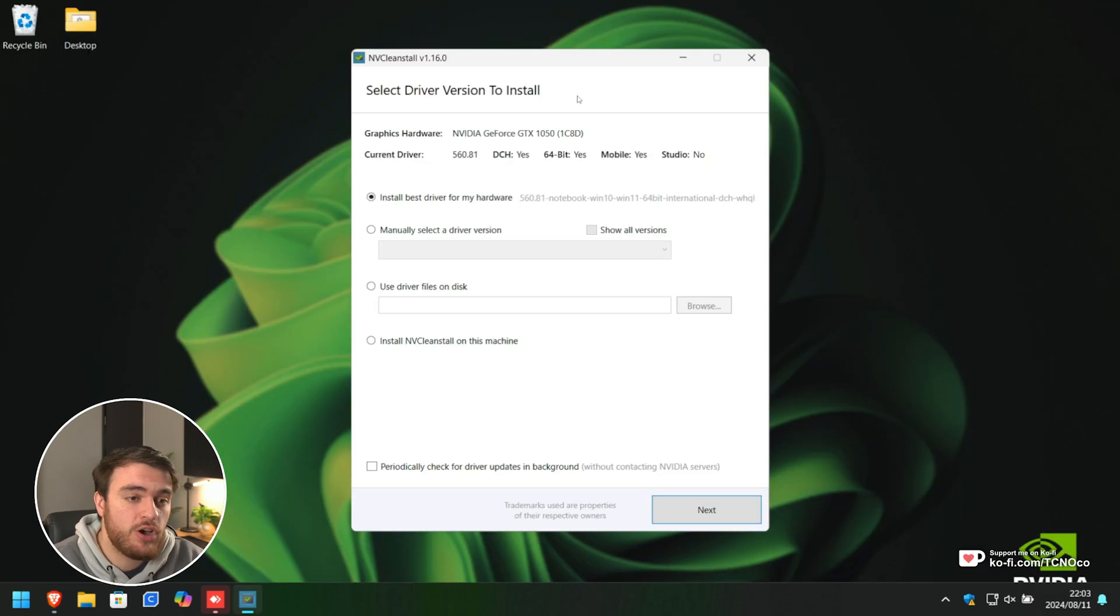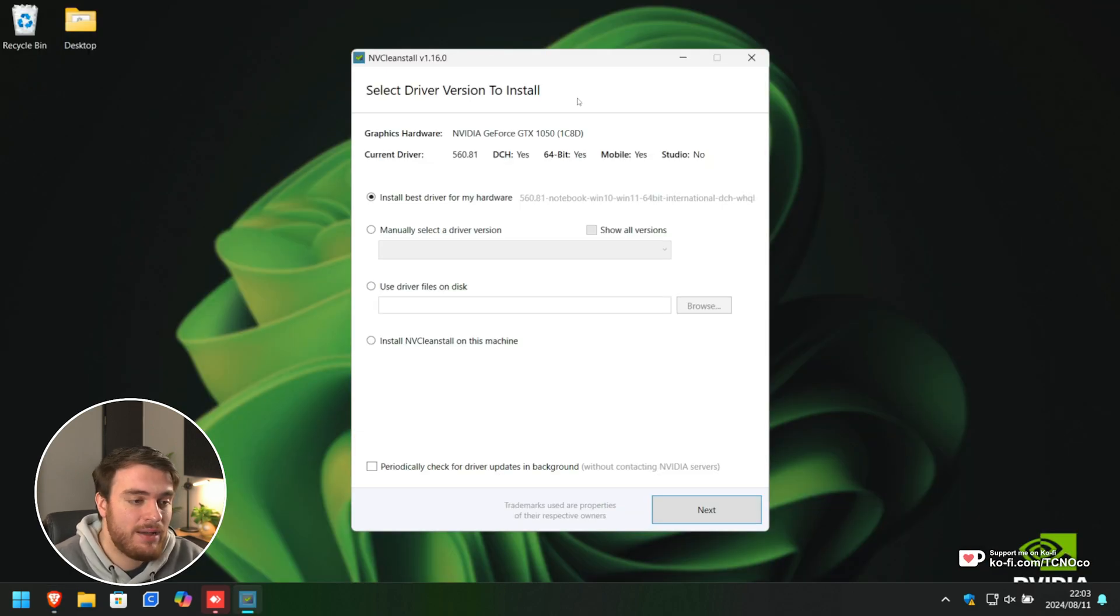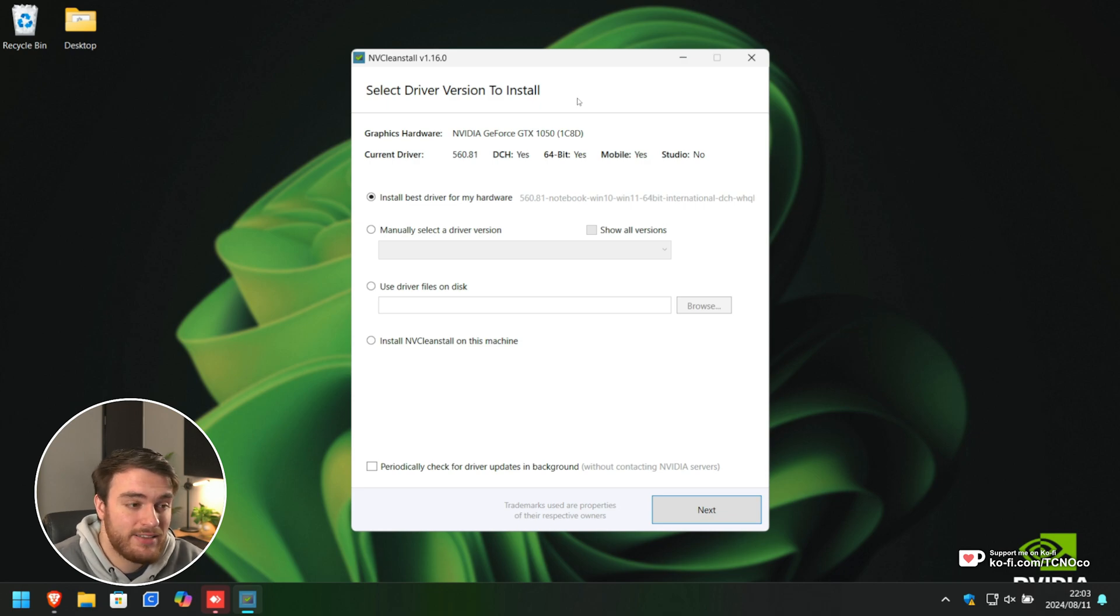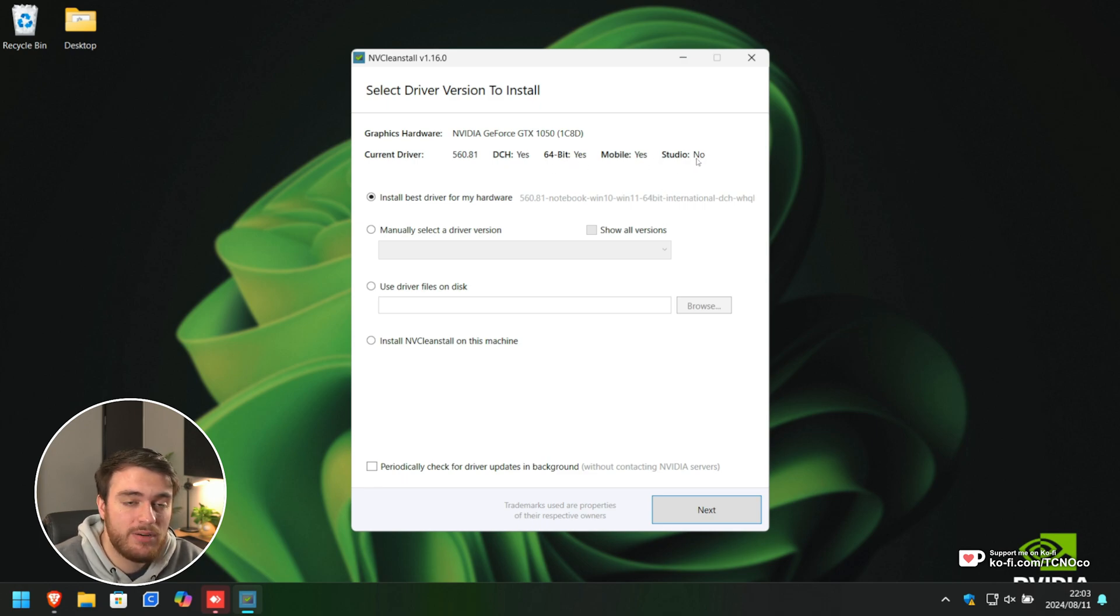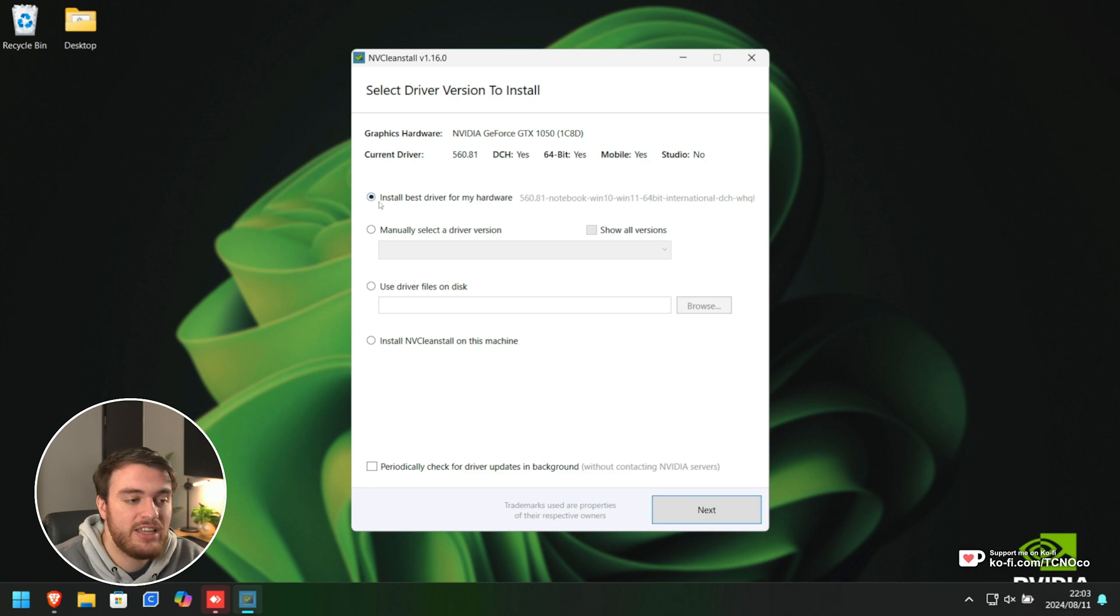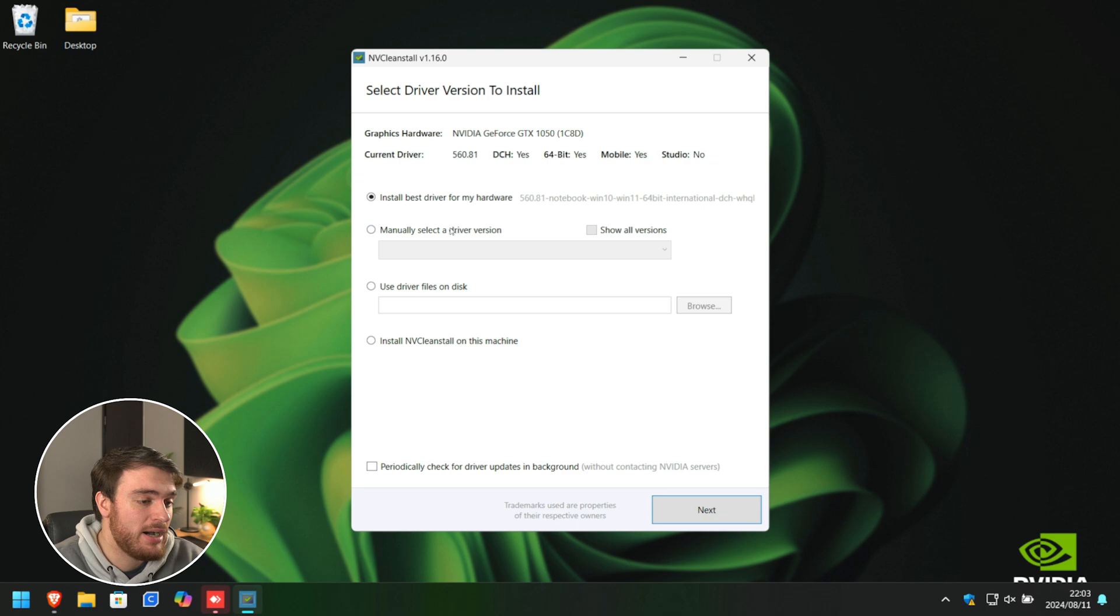The main page over here is where we'll be selecting our graphics driver that we want to download and install. You can see your current driver version, DCH, whether it's 64-bit, a mobile GPU, and whether it's a studio driver. You can choose install best driver for my hardware, which I would recommend. Otherwise, you can manually select a previous version.